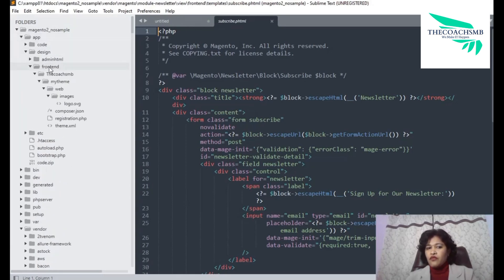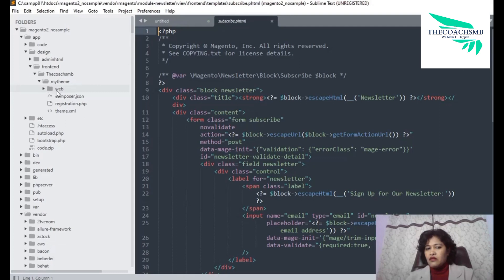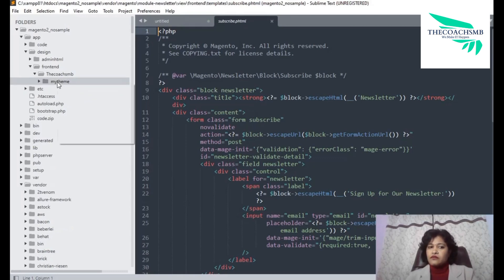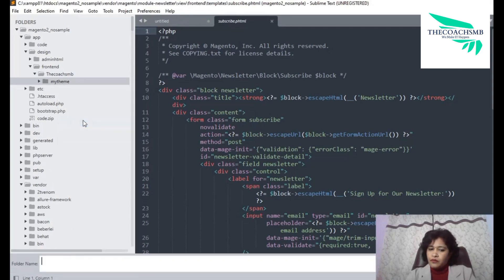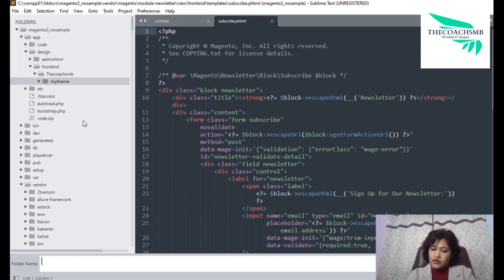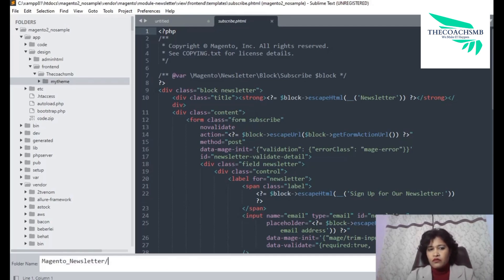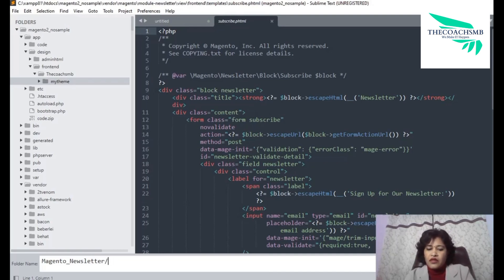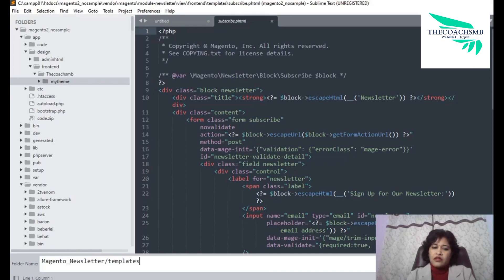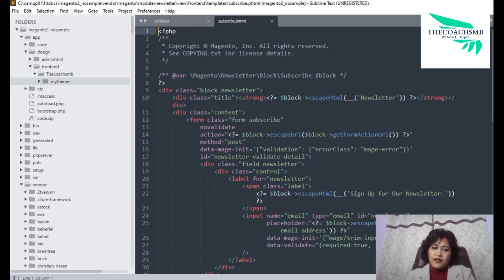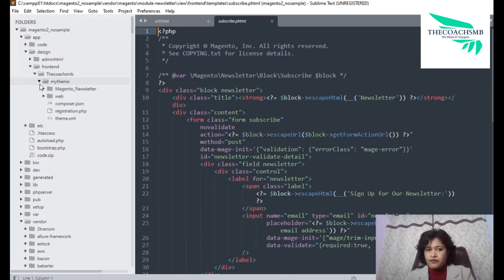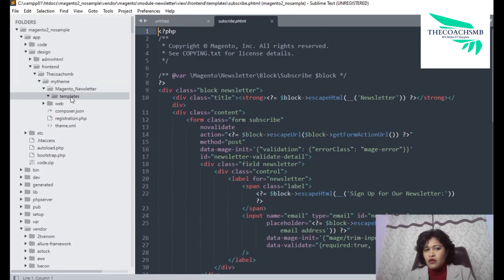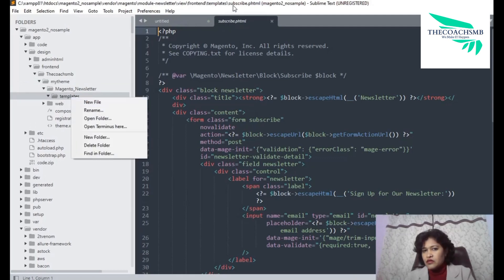So this file you need to create now in your theme so that you can overwrite. So app design frontend, this is my theme name and here exactly the way it is there, you know module hyphen newsletter. So that folder I am going to create in my theme. New folder magento underscore exact spelling should be there, no spelling mistakes, then view. So in module we generally give view frontend templates, but here in the theme we directly give templates. So in the templates, now you can see this folder has been created.